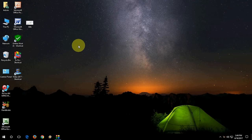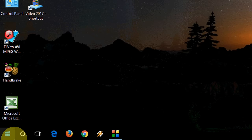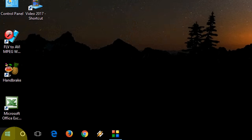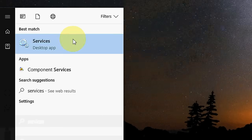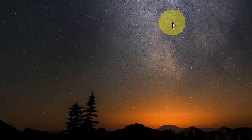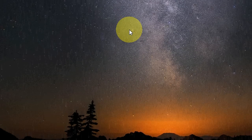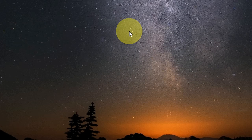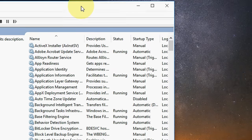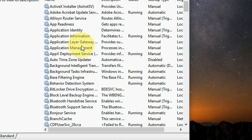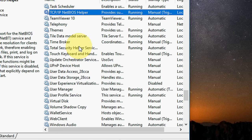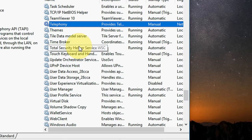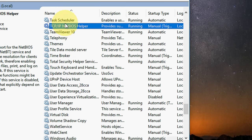First you need to go to start and just type services like this, open the services here. Now here you need to find TCP. You can directly type TCP, like if you type T in keyboard it will go to direct T.